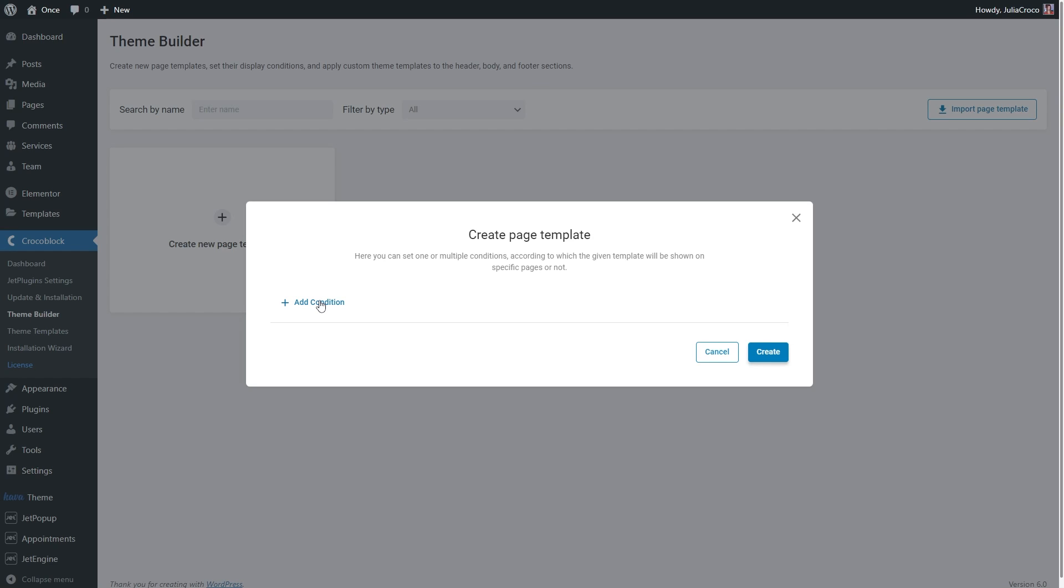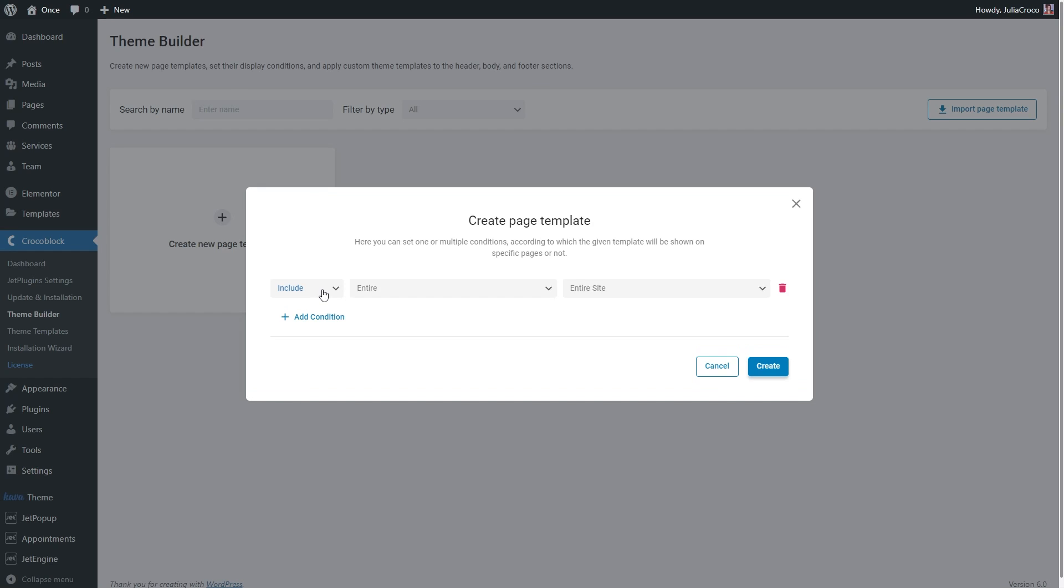The next step is to define whether you want to include or exclude items. I will set it to Include, however you are free to choose the Exclude option if needed.